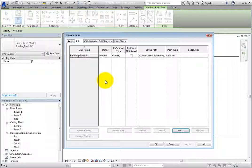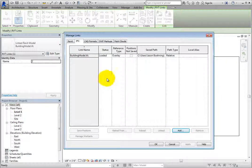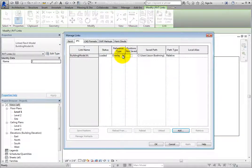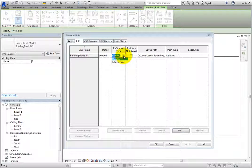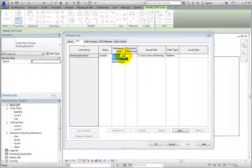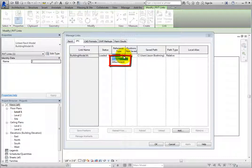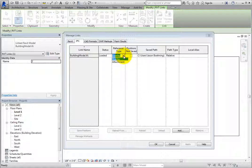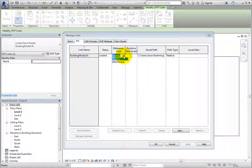You can load and unload links to control their display. The reference type controls how the file is linked. When you expand this dropdown, you can see that there are two options. Overlay is the default. When linked as an overlay, only the elements actually within the linked file appear within the host. If the linked file in turn contained other linked files, the elements from those files would not appear in the current host file. When linked as an attachment, you would see both the linked file and any nested links that it contained.